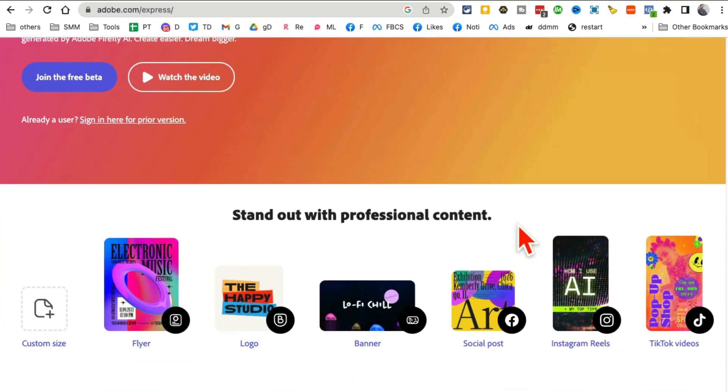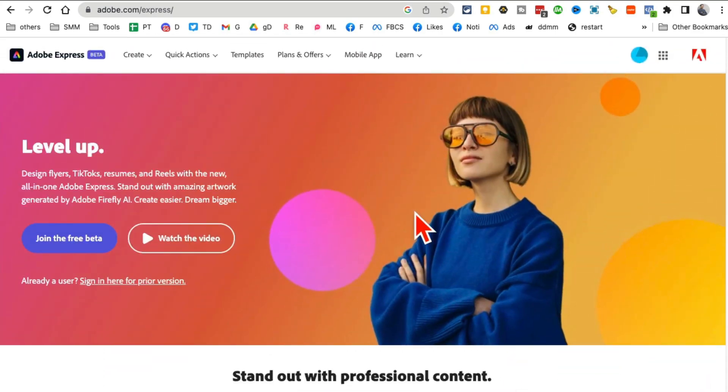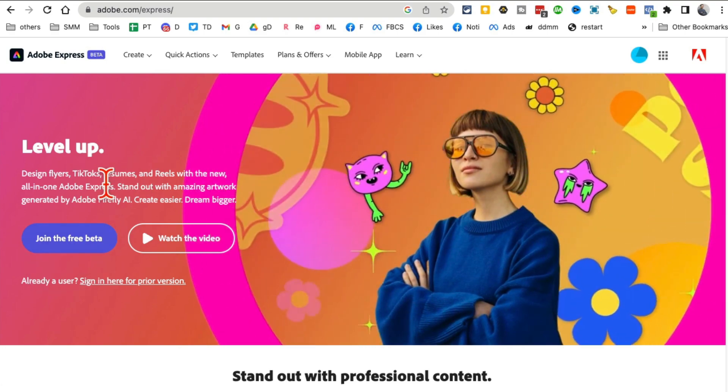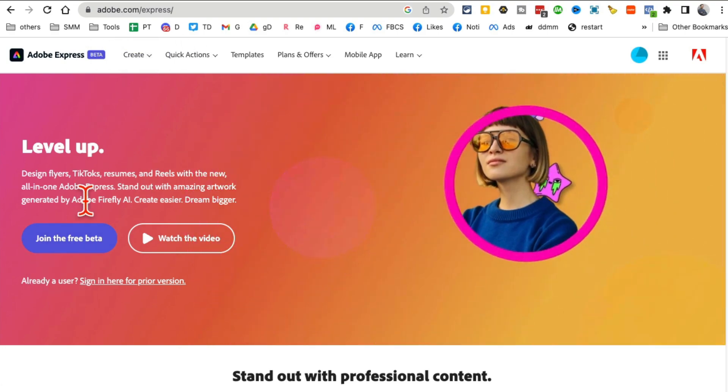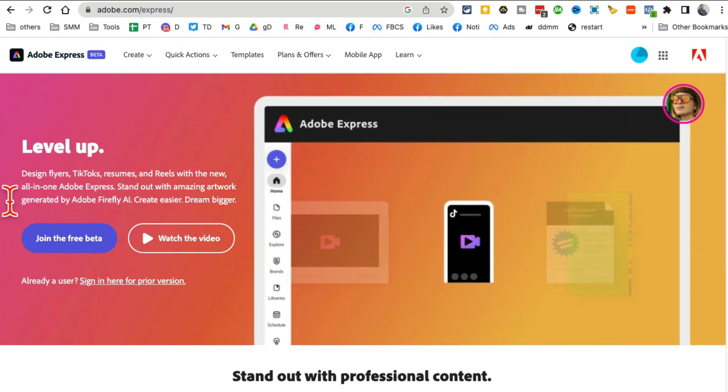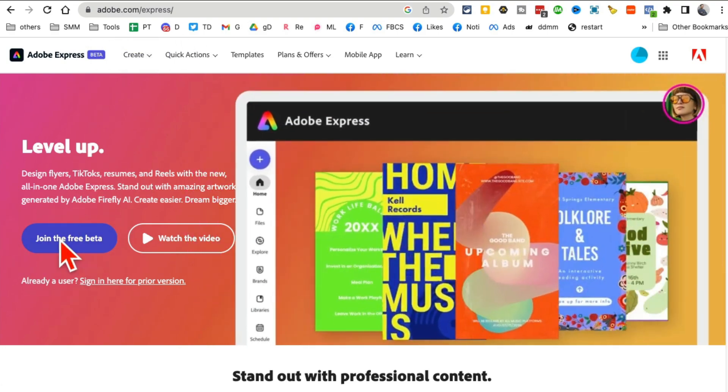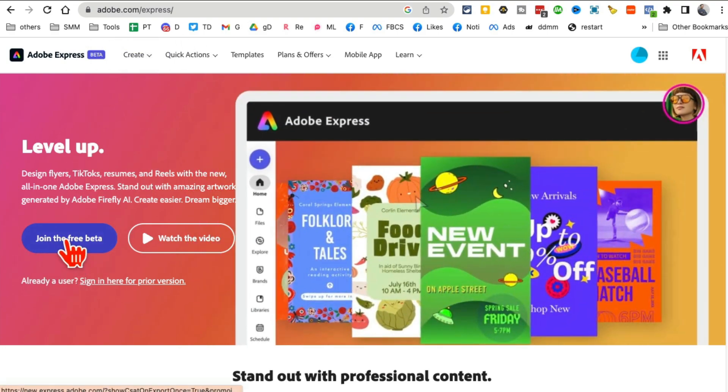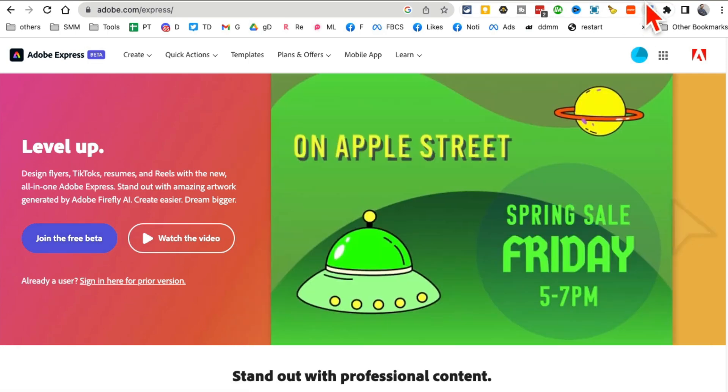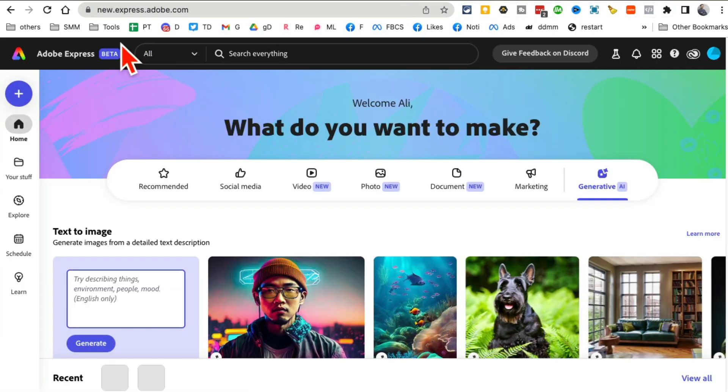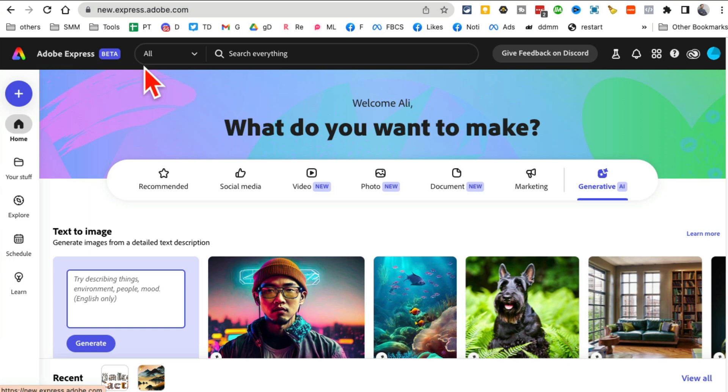I'm going to show you those in today's video. When you go here, click on join the free beta and then it's going to take you to this new URL. This is the new Adobe Express Beta. Create an account and log in.